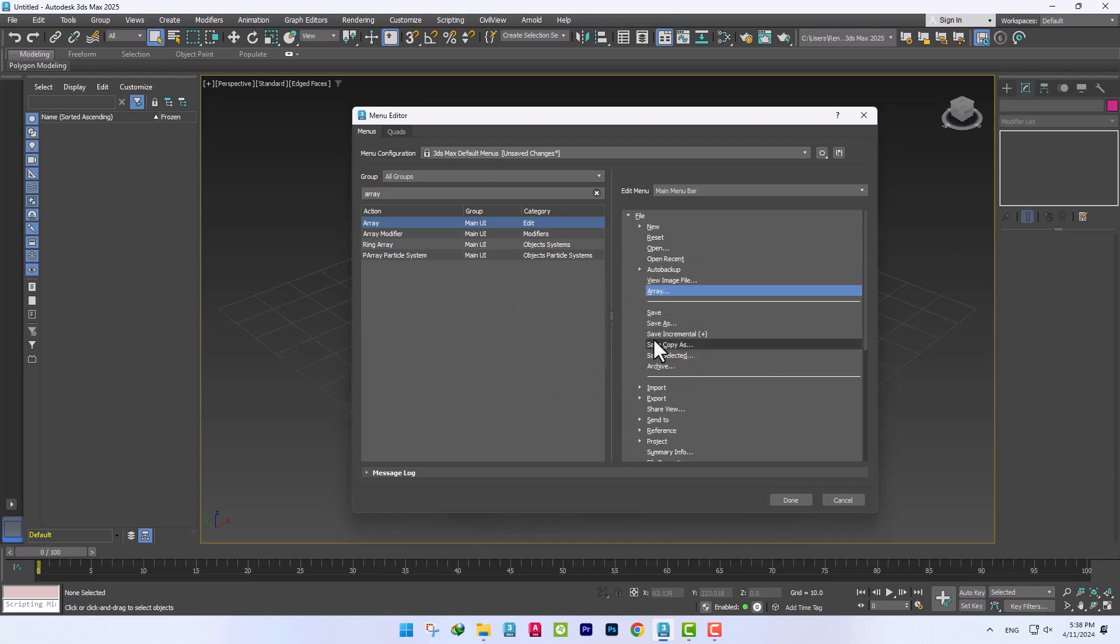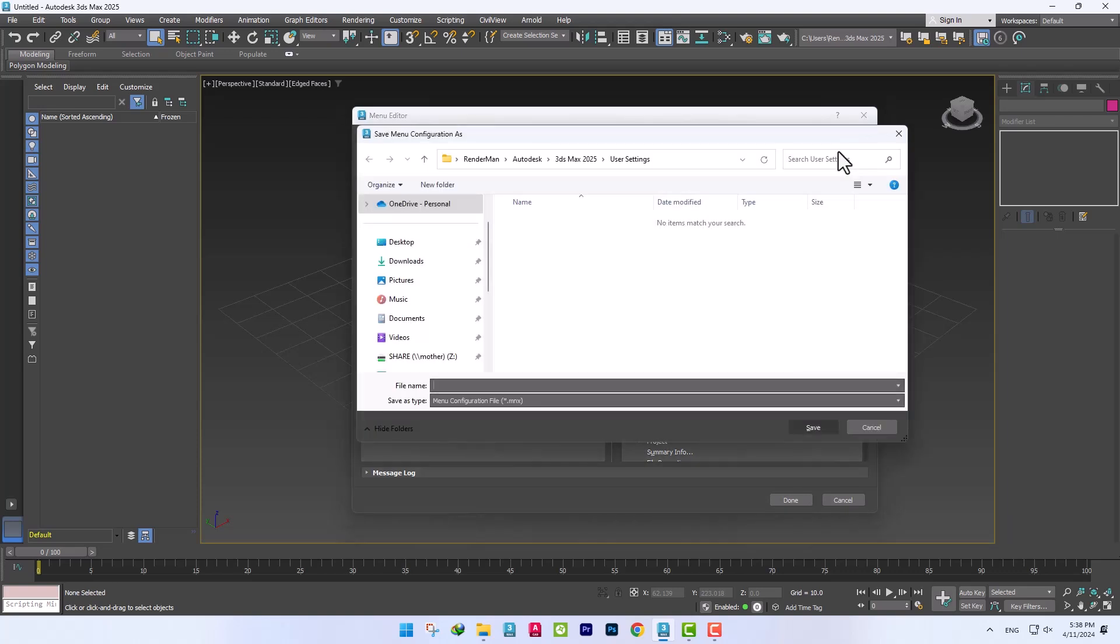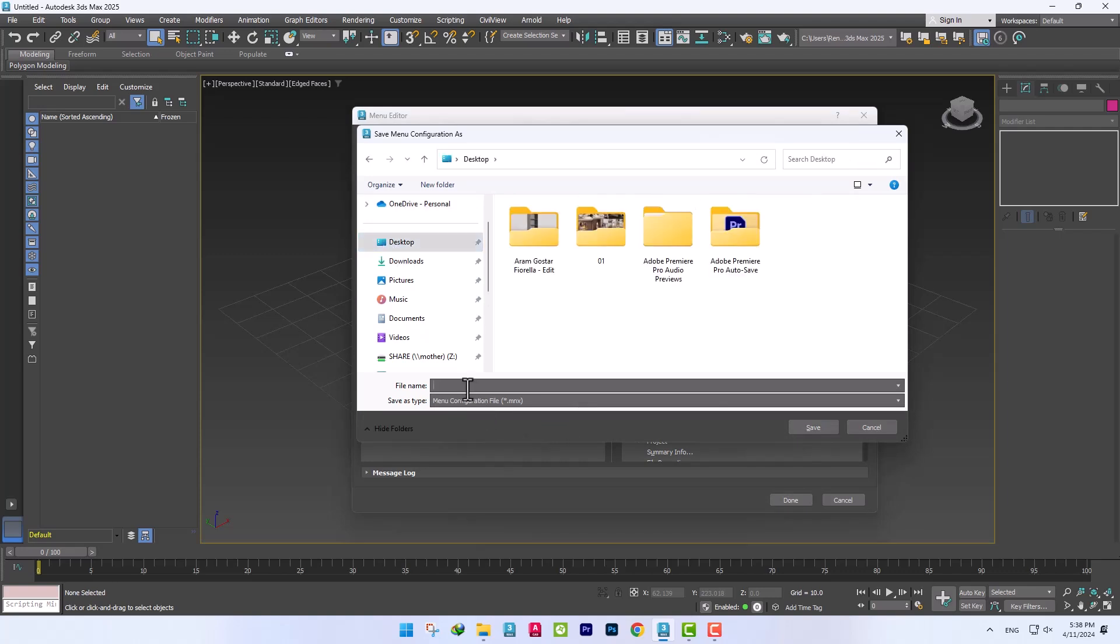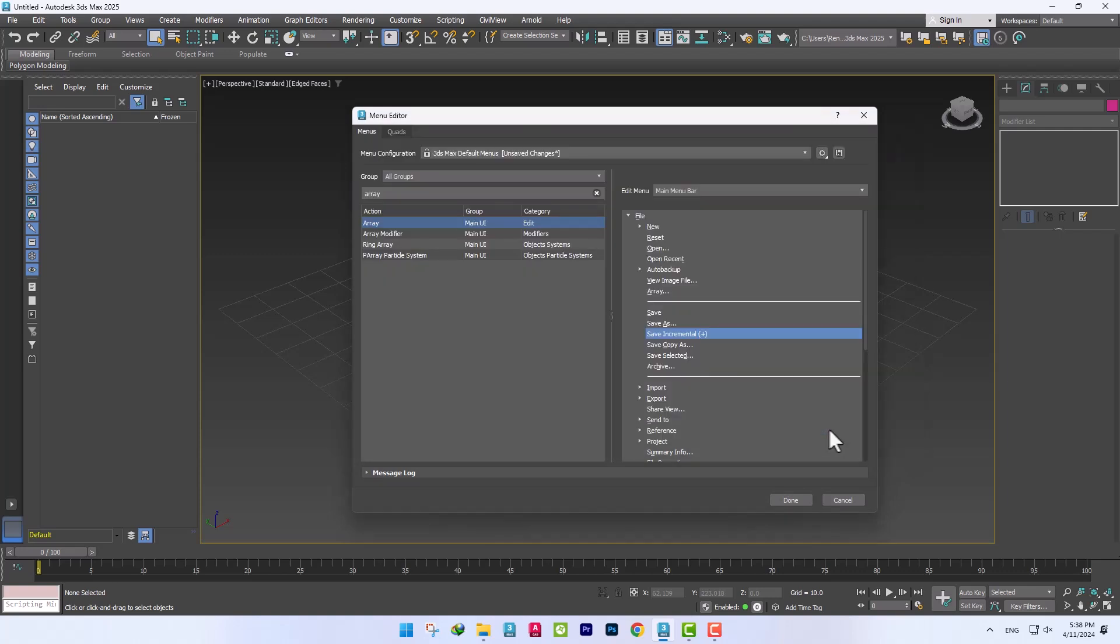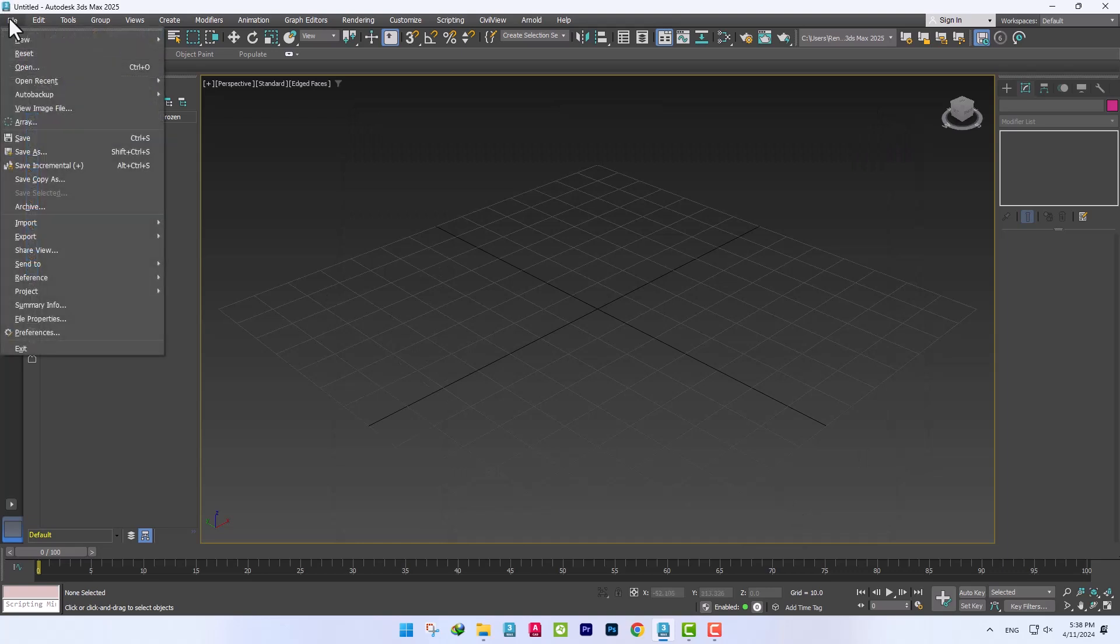This feature is used to customize menus and save them and use them in future versions. You can see that the change we made has been applied.